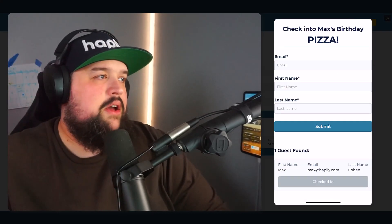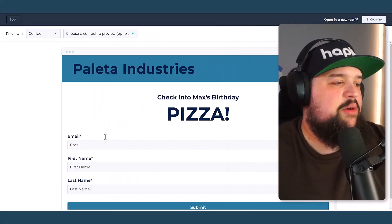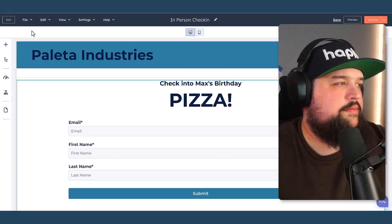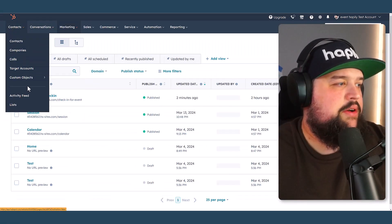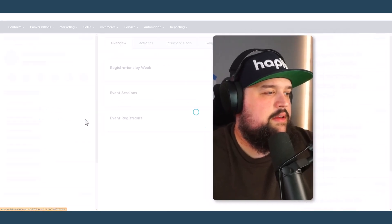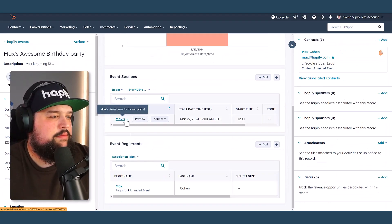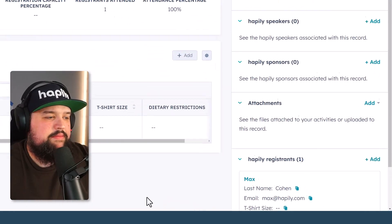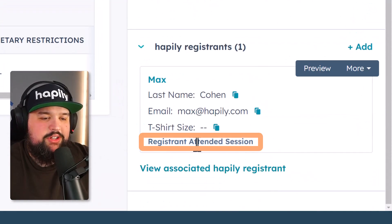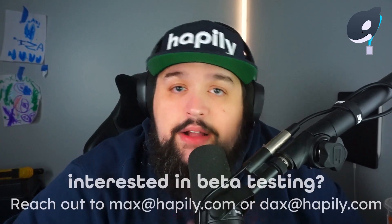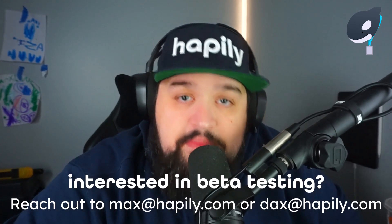We can see that they're actually checked in. So now I go back into HubSpot, go to my event, take a look at this individual session, and see that the registrant actually attended the session. So guys, that's a quick run-through of Event Happily, which is our event management app built on HubSpot. It's currently in beta, and we're looking for beta testers — reach out to myself or Dax Miller if you're interested in joining.